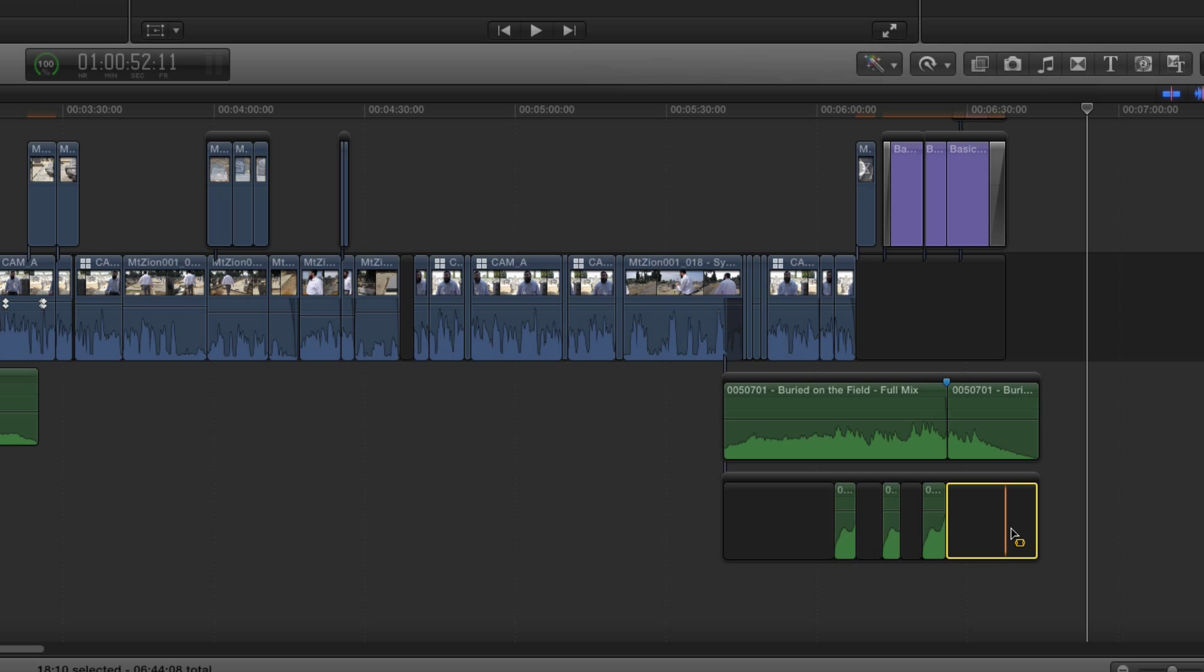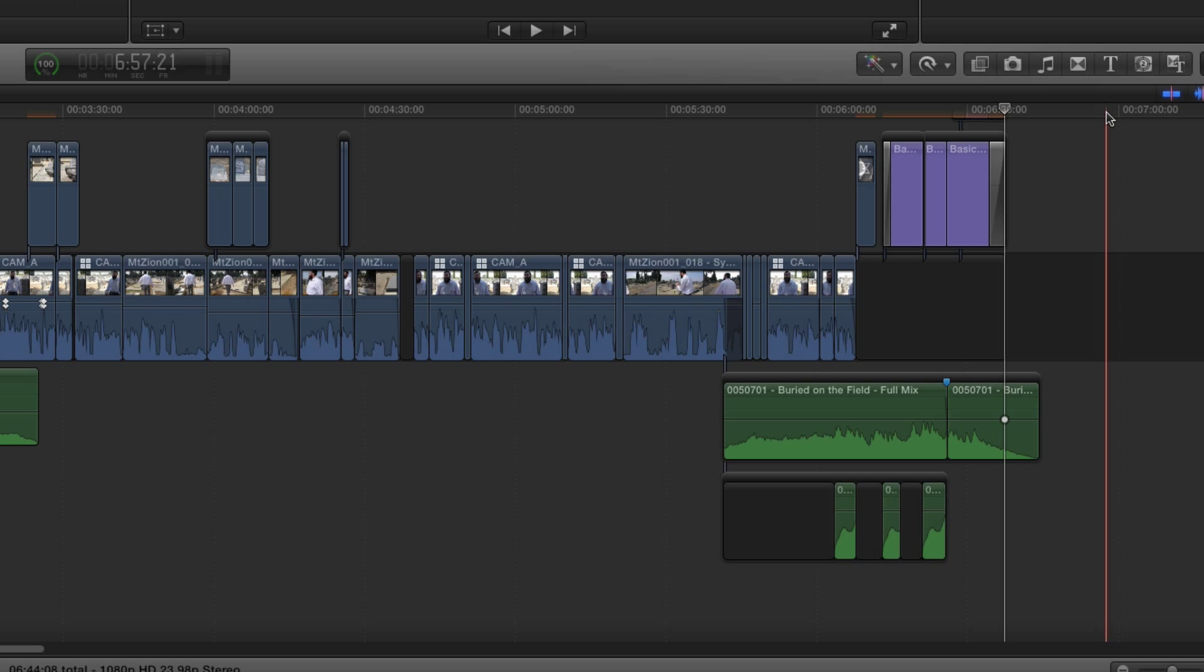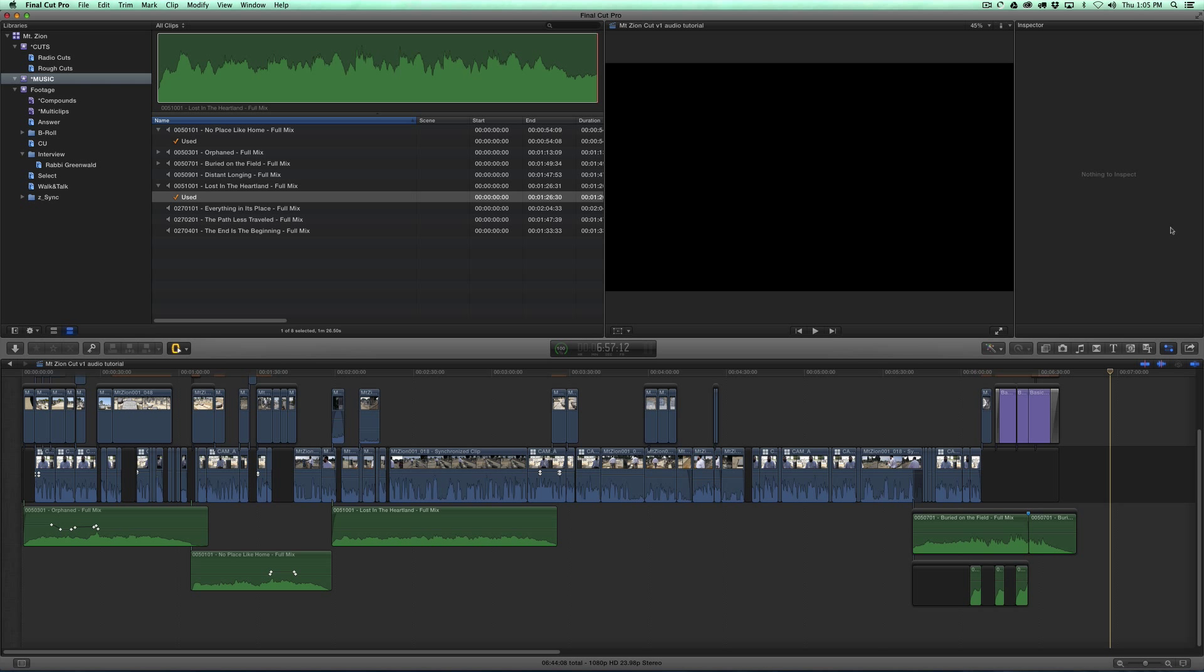And then you could clean it up a little by deleting that gap at the end there. Hope this helps. Hope this is something that will allow you to work better and faster in Final Cut Pro X. Thanks for listening.